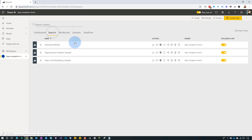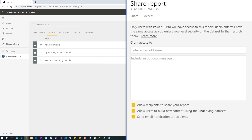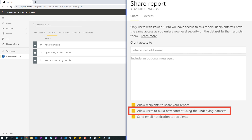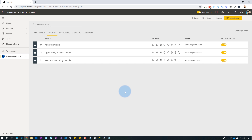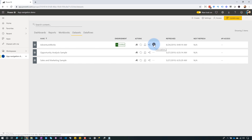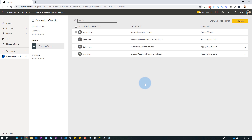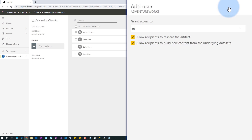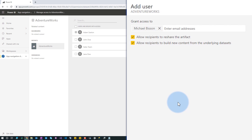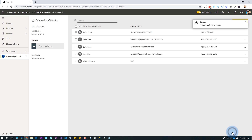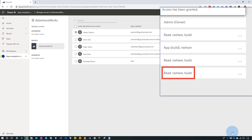Number three: you can share a report with someone. If you go and share your AdventureWorks report, you'll see the option to allow users to build new content using the underlying dataset. The last way to provide build access is to go to the dataset, click the ellipsis, go to manage permissions, and explicitly provide or remove build access for someone. You can add a user and grant them reshare rights and also the build permission — allow recipients to build new content from the underlying dataset. Once added, you'll see they have read, reshare, and build permissions.